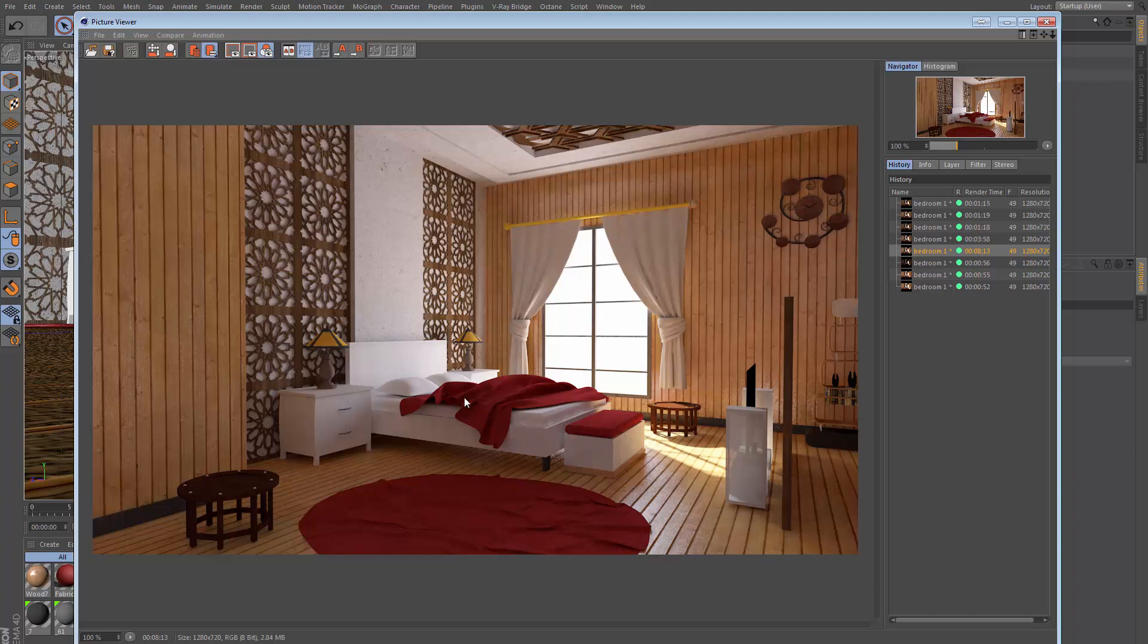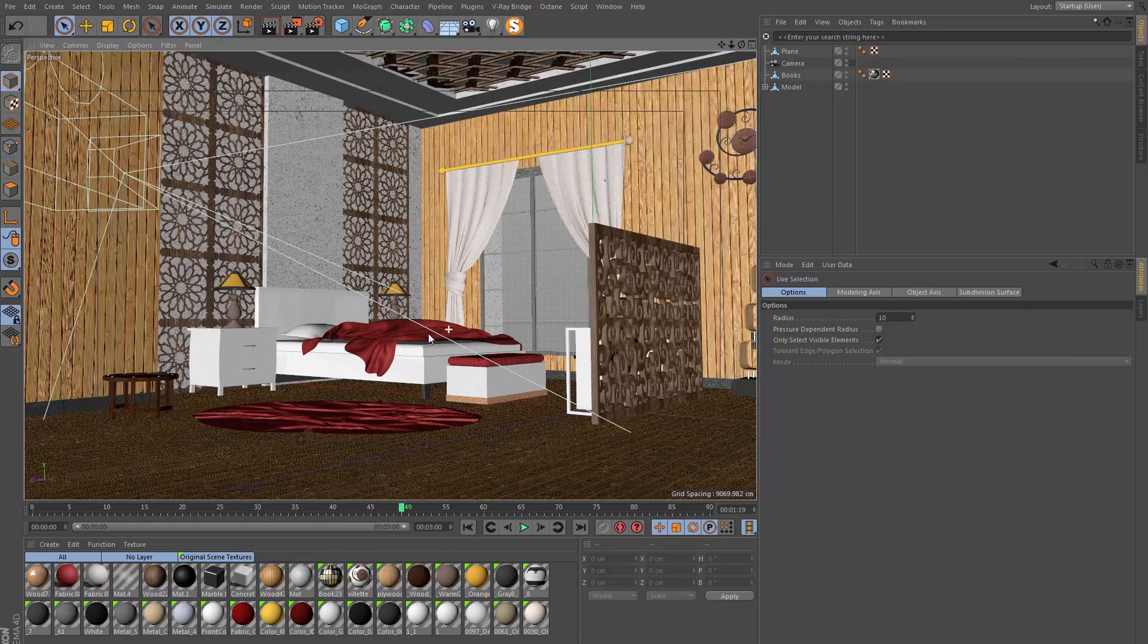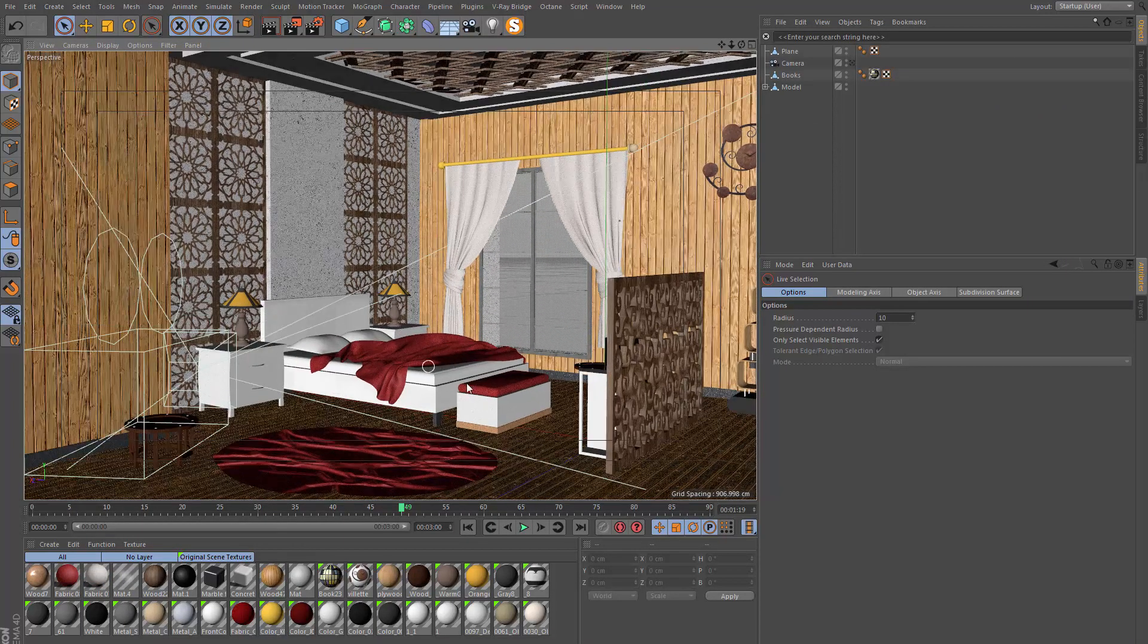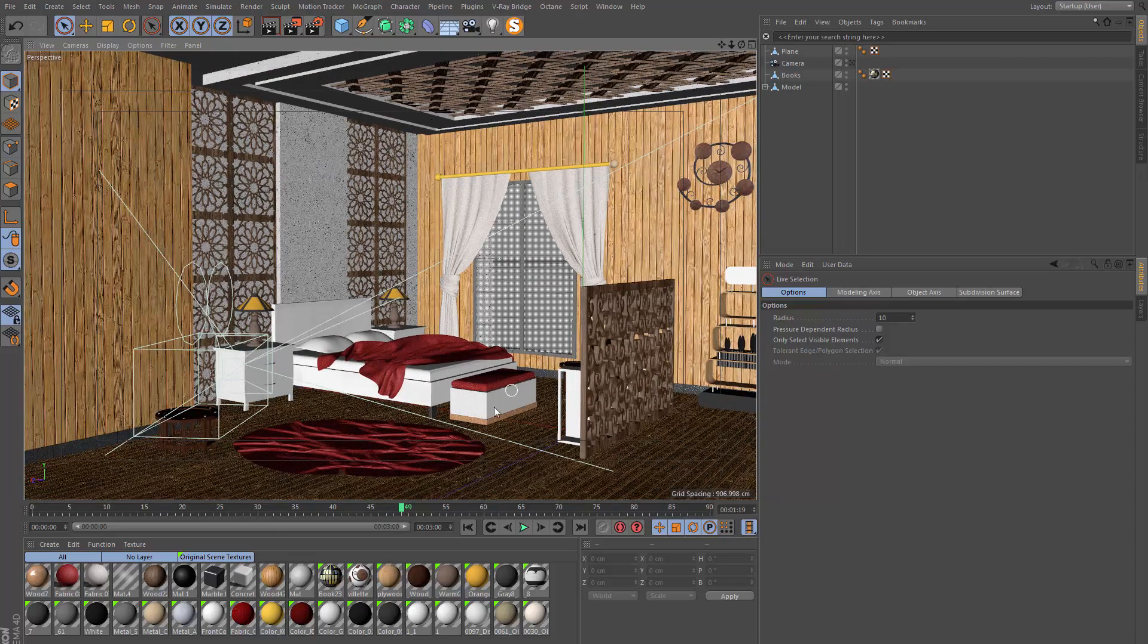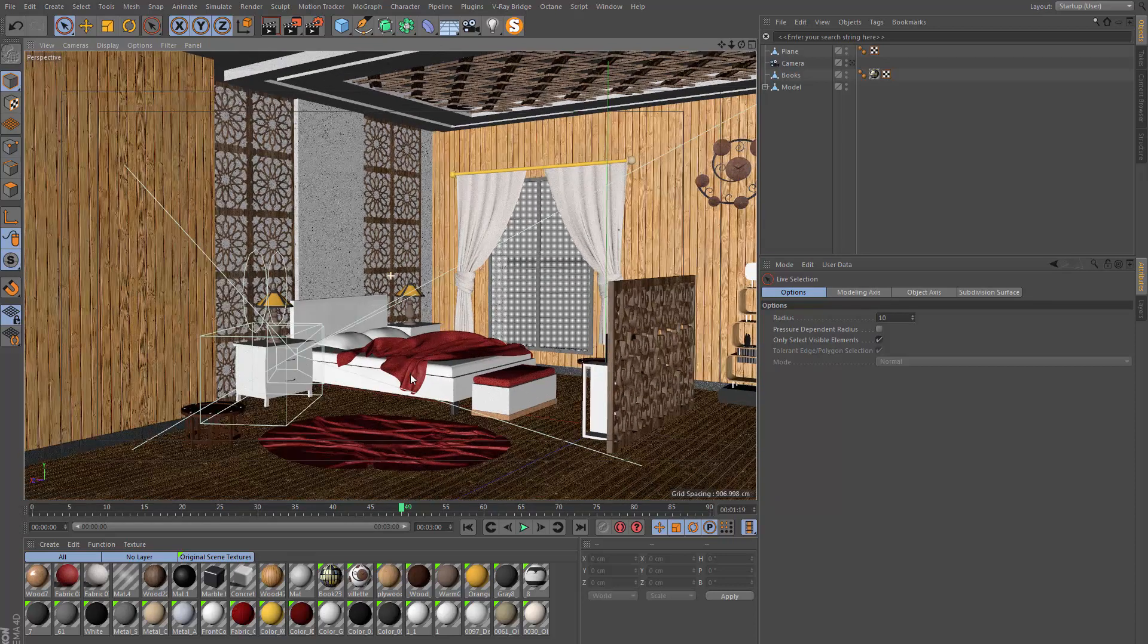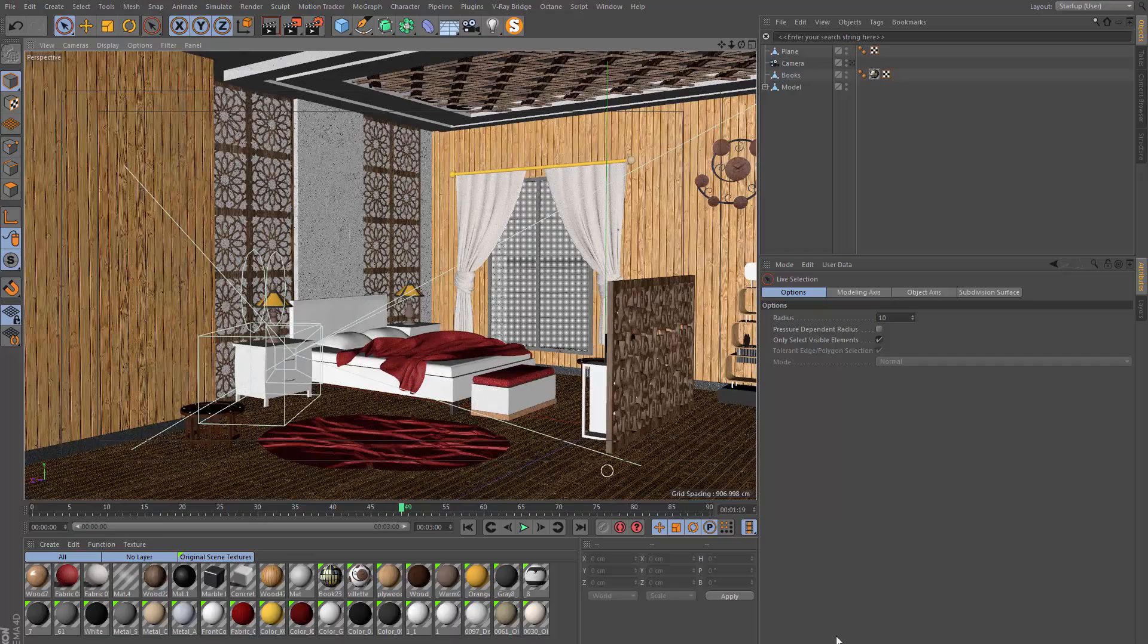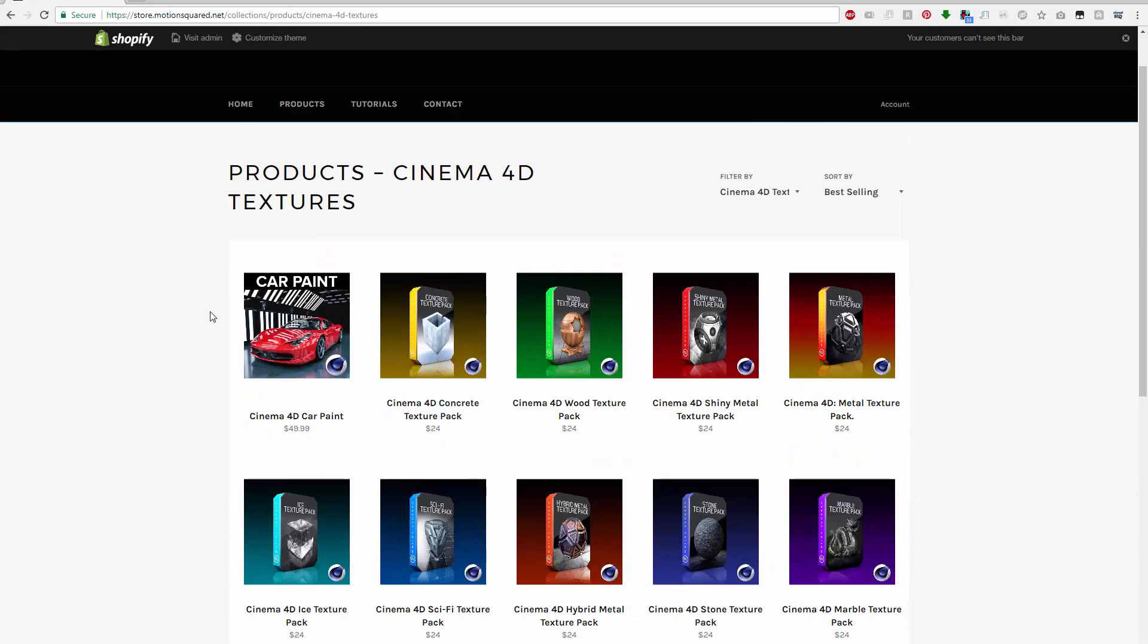This is a free scene so you can go ahead and download this from my blog. I will place the link below the video. This is what it looks like in Cinema 4D before any lighting—just the scene with some materials.